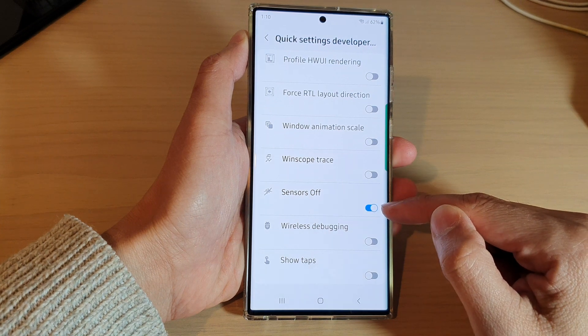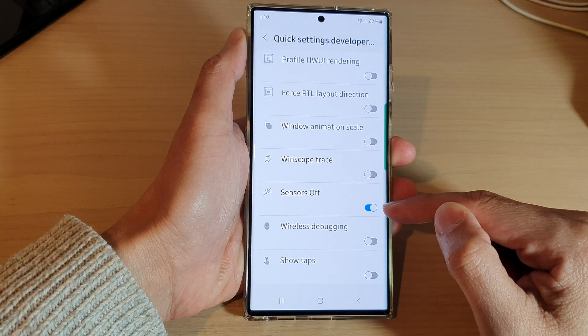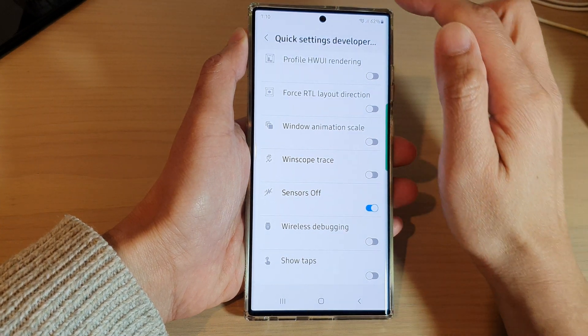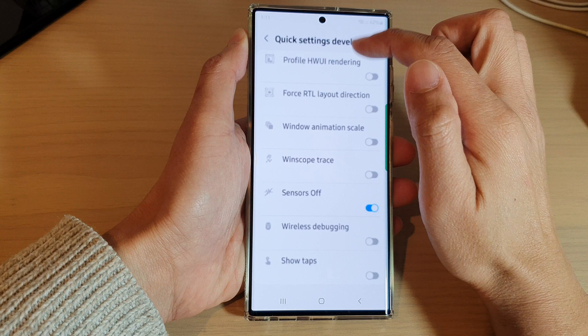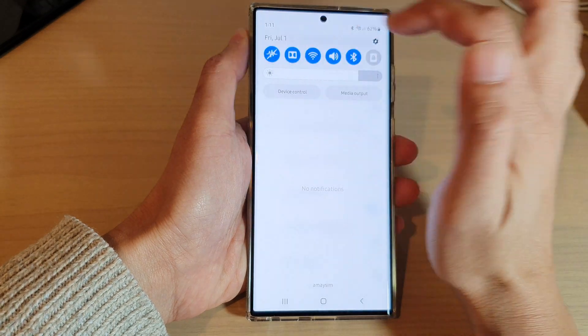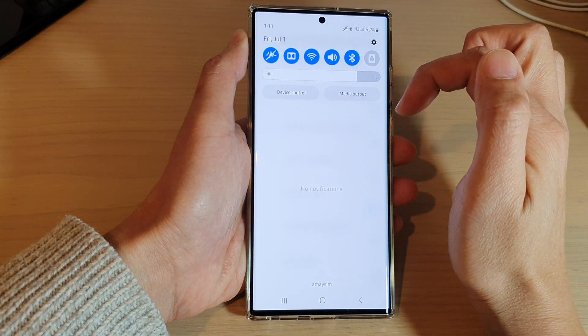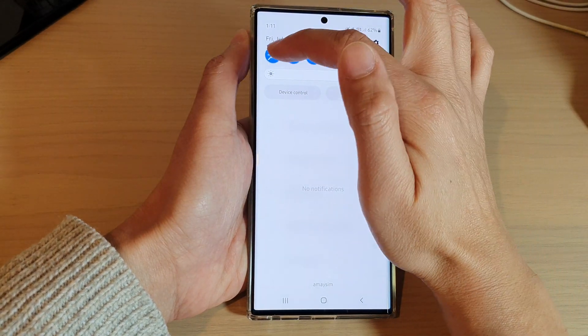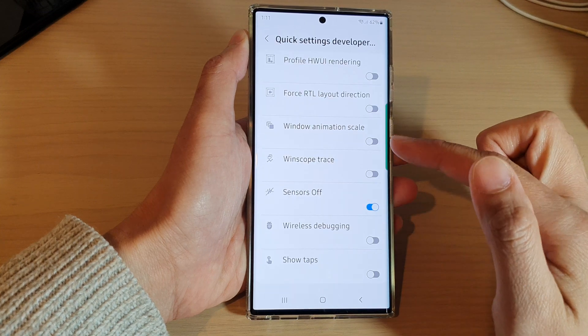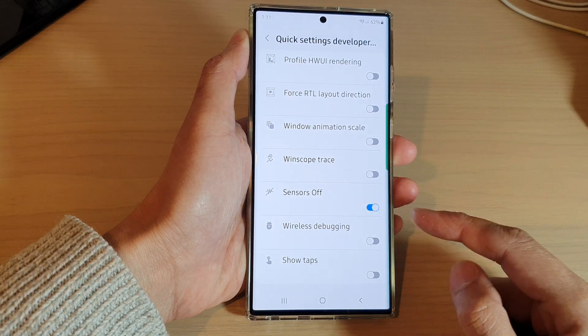Tap on the toggle button to switch it on. Once it is turned on, it will be added to the quick settings panel. From there you can tap on it to turn sensors on or off.